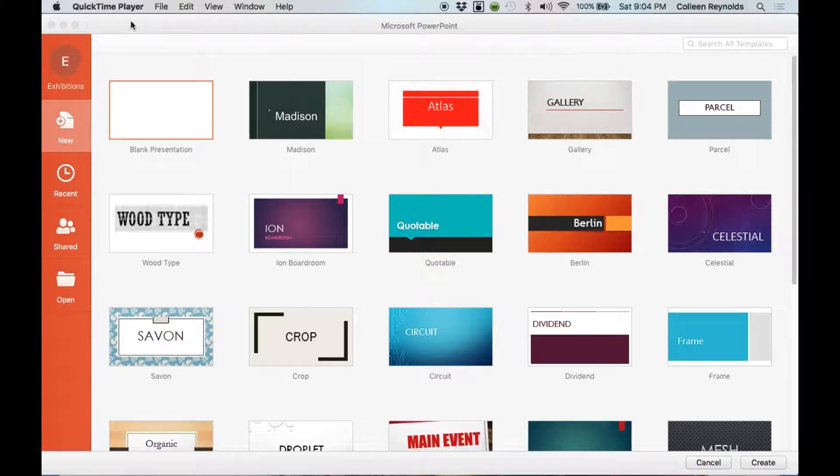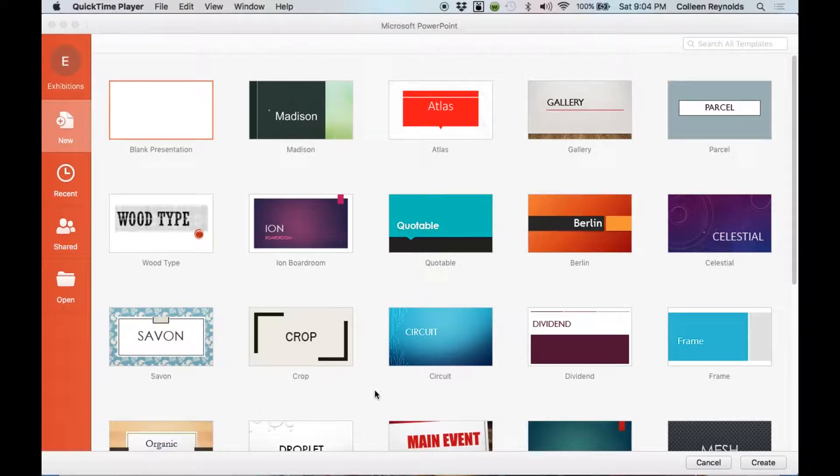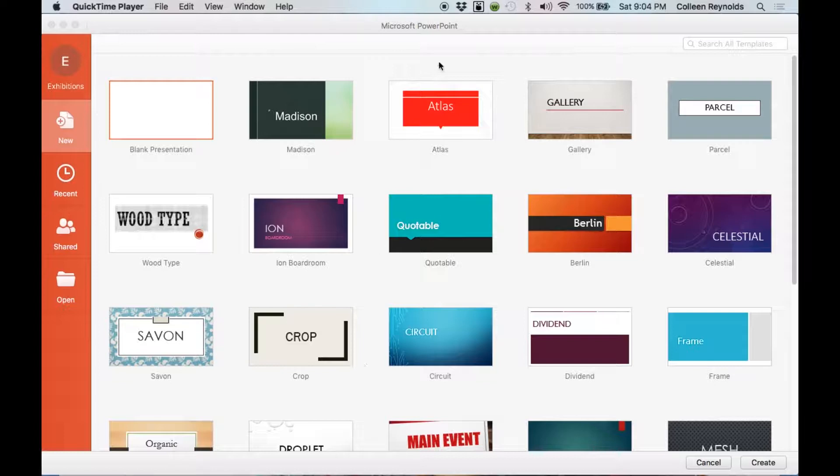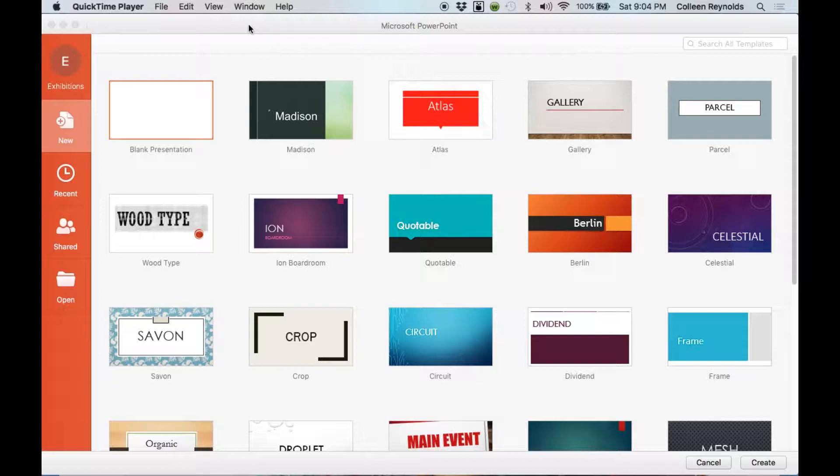So we want to begin by opening our PowerPoint application. I'm on a Mac, so I'm working with Microsoft PowerPoint for Mac. And if you're on a PC, it will be similar. There might be a few changes in where the menu locations are.